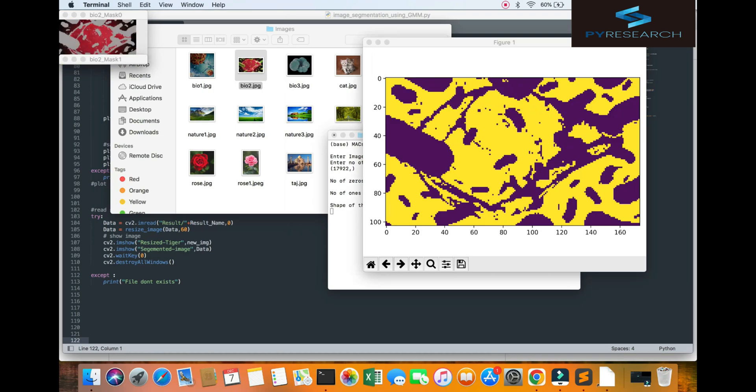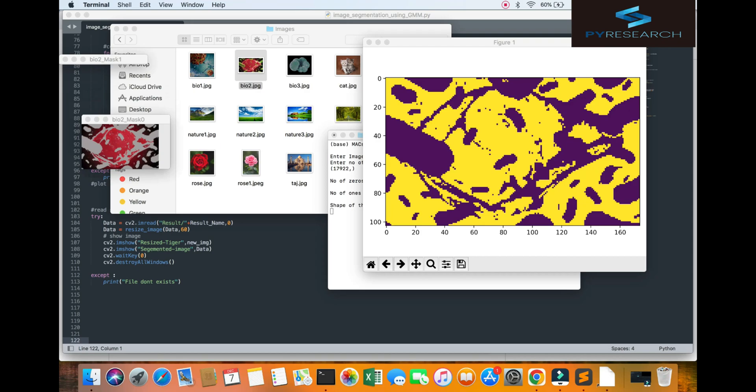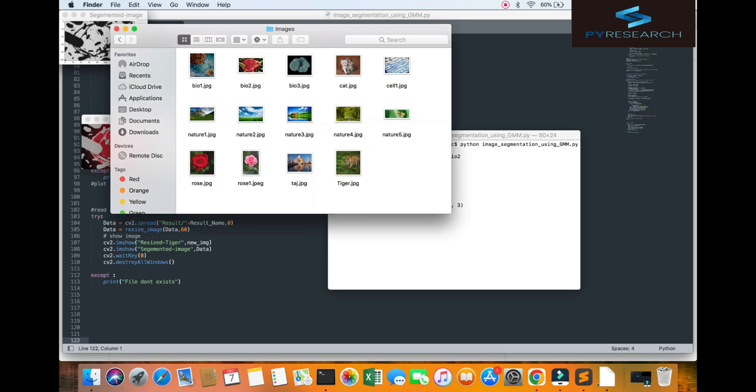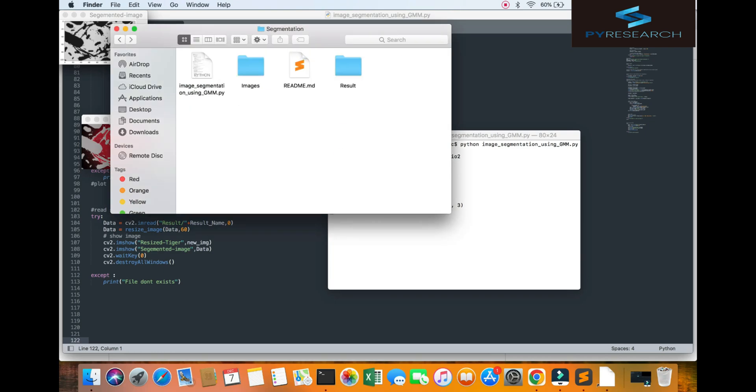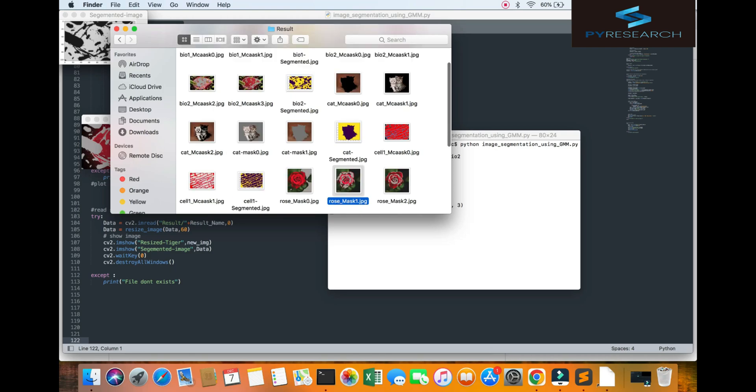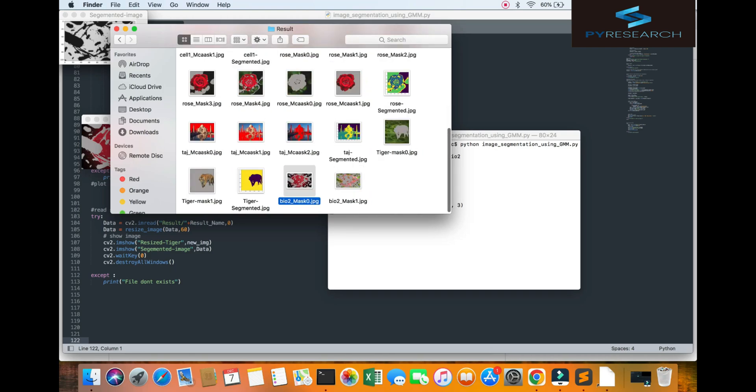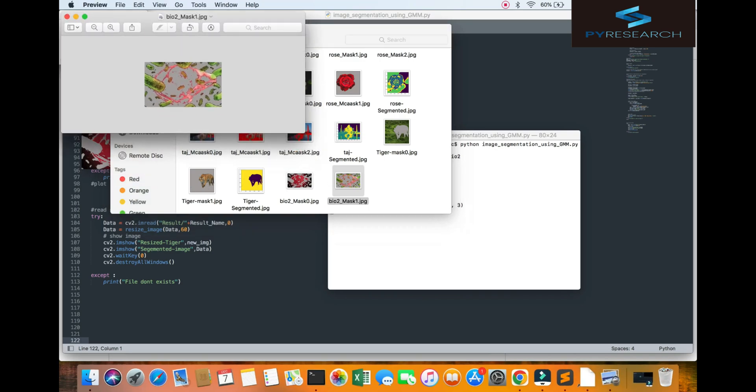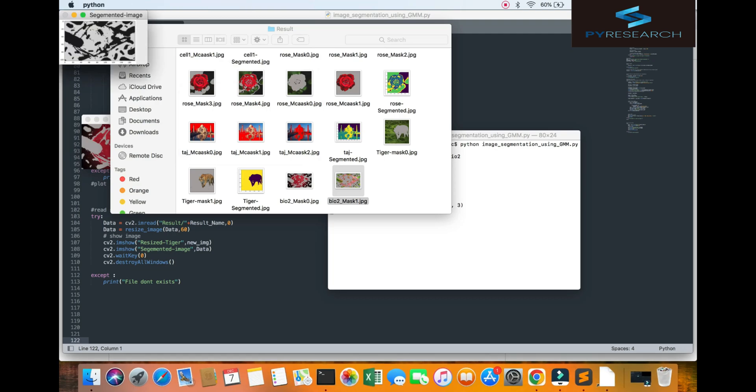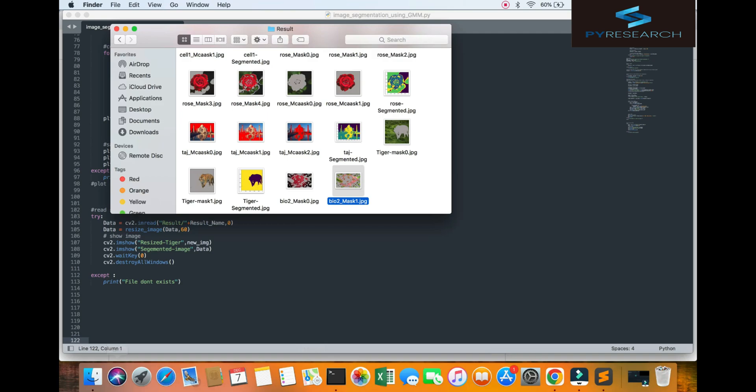Here the segmentation. Here the masking one image. Here the second image. You get the result from here. Also you put your image and get the result easily.